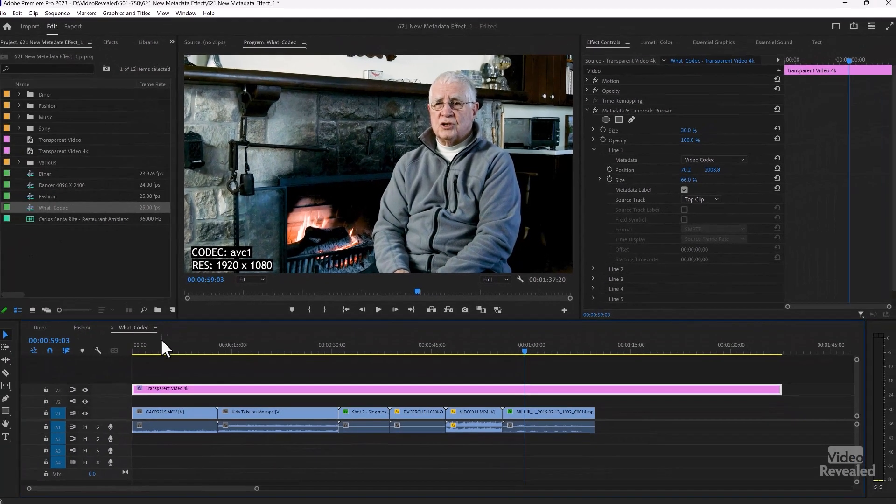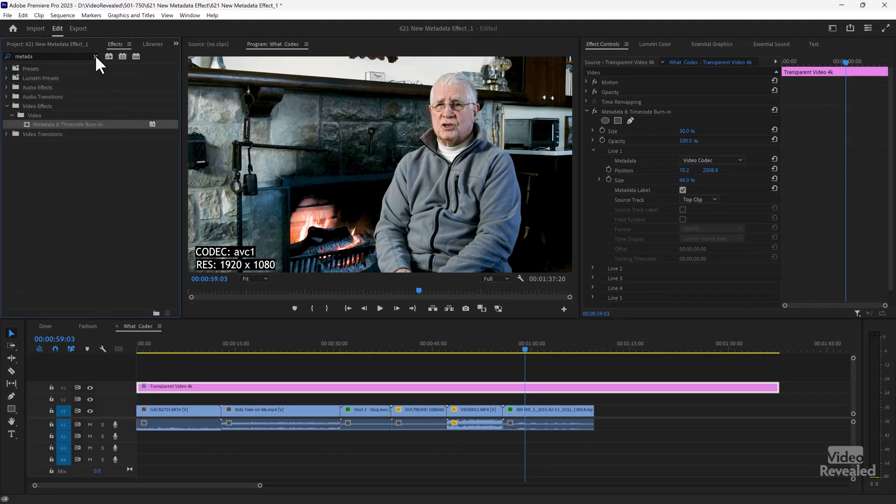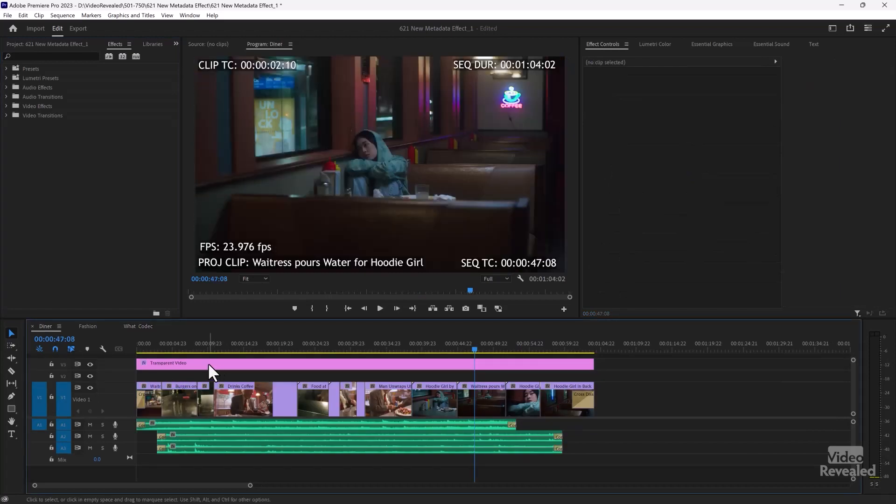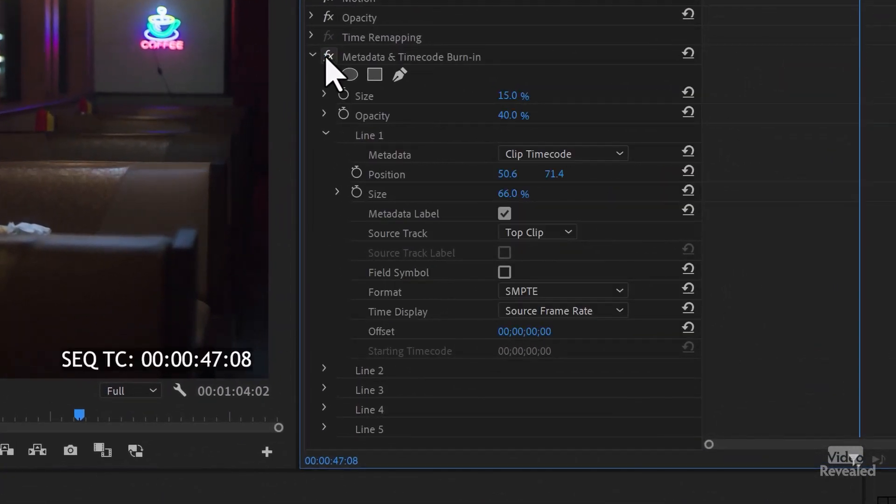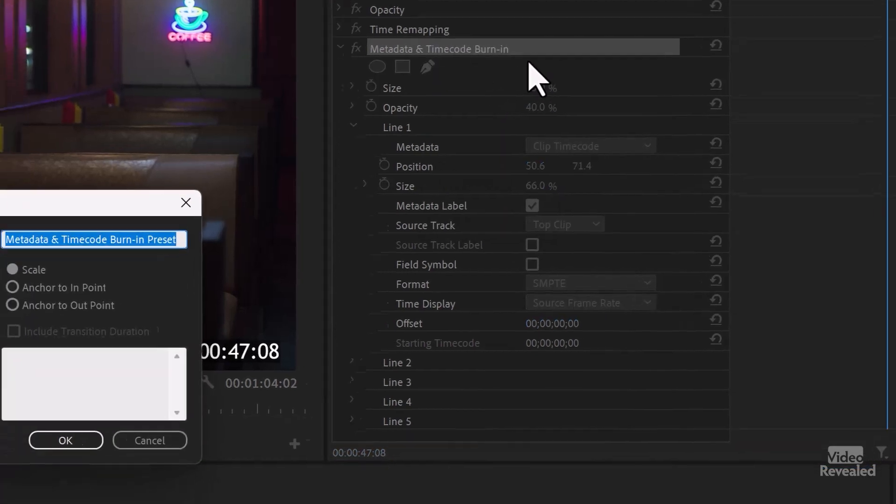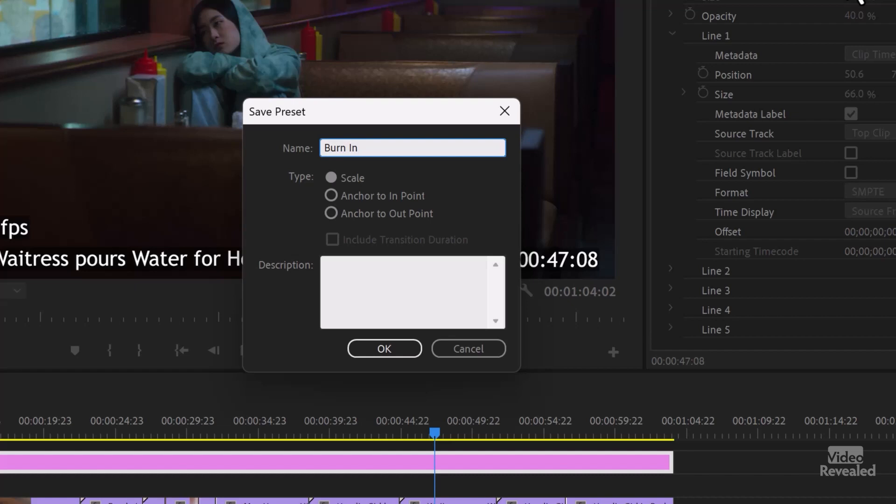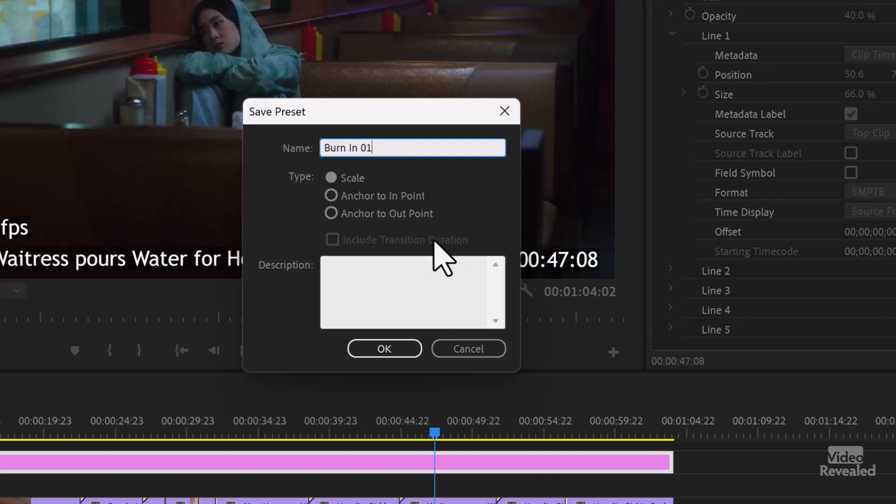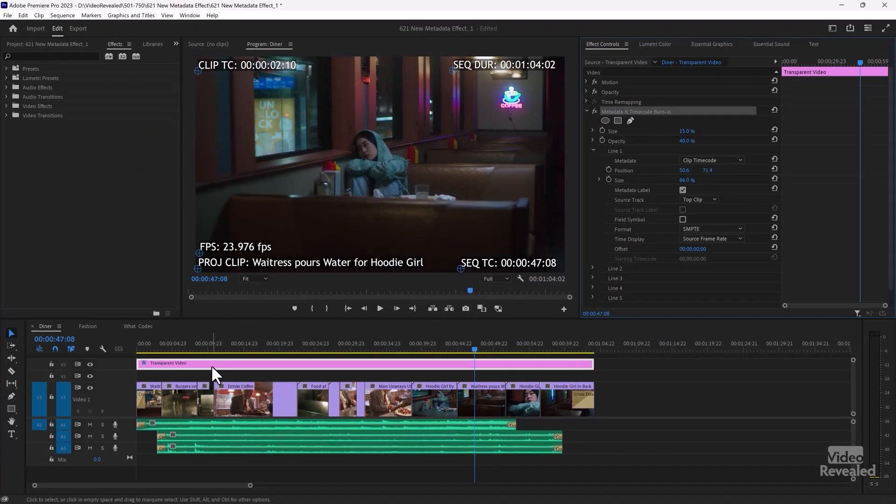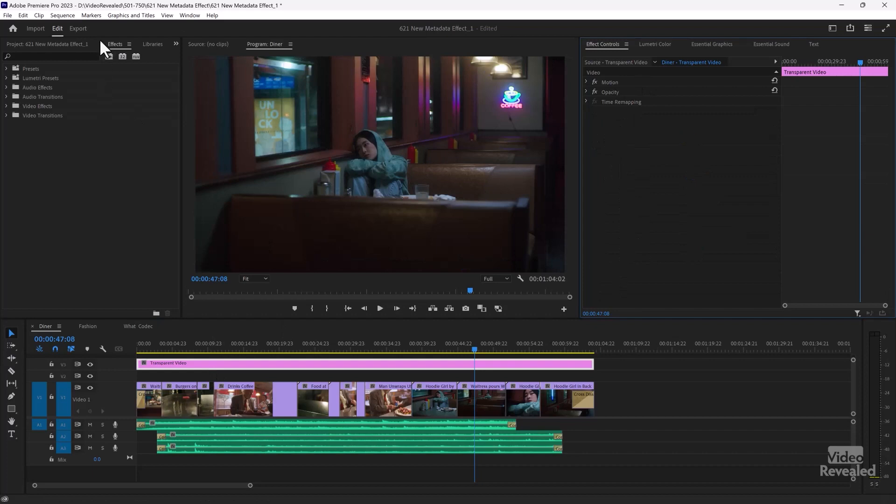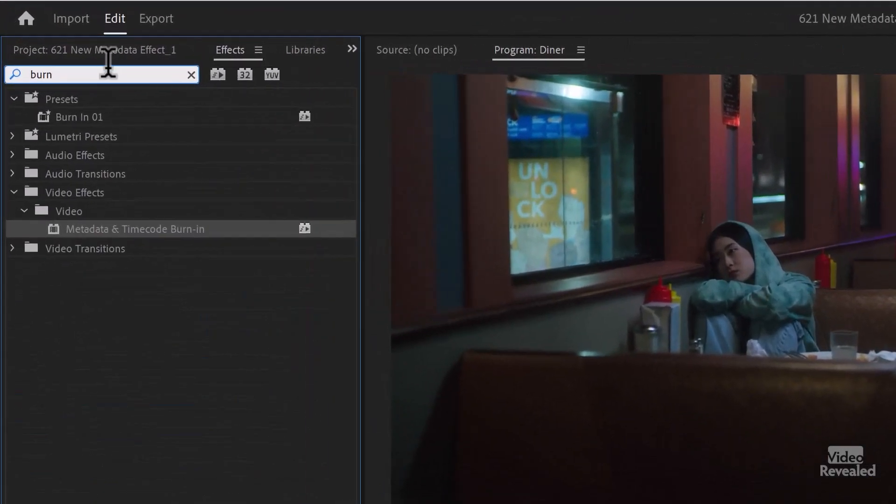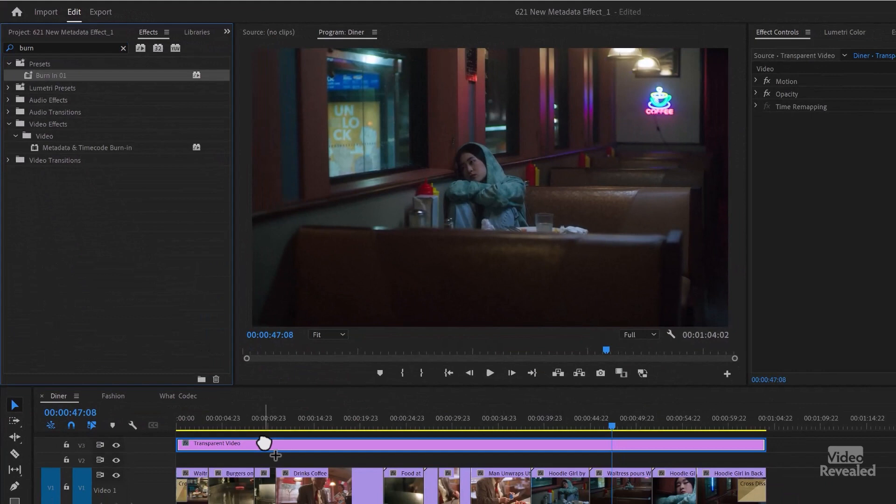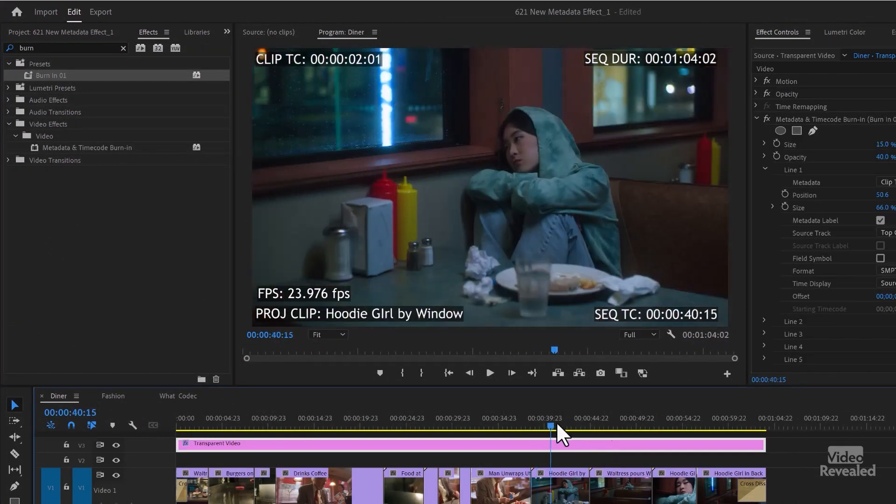Now, you can save this effect in here. So let's go back to that professional example. And this is all of that data here. Just like any effect in the effects controls, we can save this as a preset. And I'll call this burn in one. Click OK. Now, when I come in here and delete this, go back to my effects. I'll look for burn in. There it is. Drag it onto here and I've got the burn in.